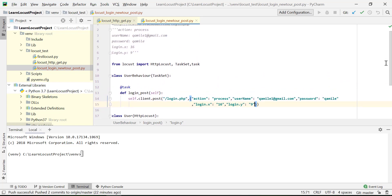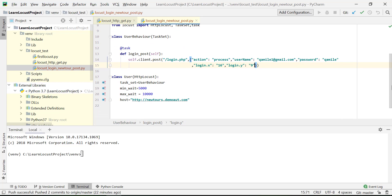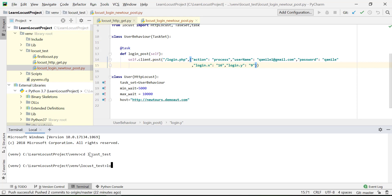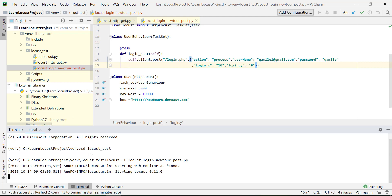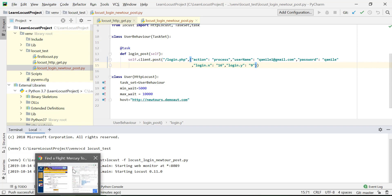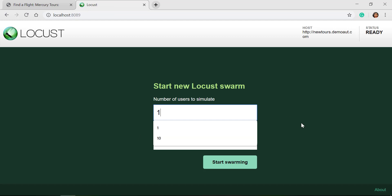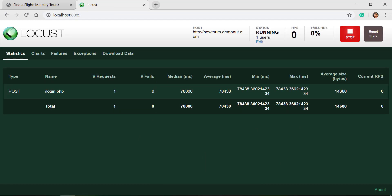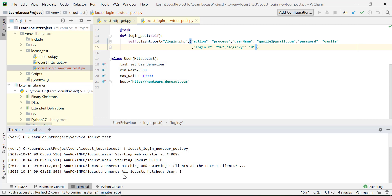The request looks ready. To run the test, I'll go to the terminal, navigate to the locust_test directory where the script is located, and run: locust -f followed by the script name. I'll launch the Locust instance with one user. Statistics appear and show one login request with a particular response time.